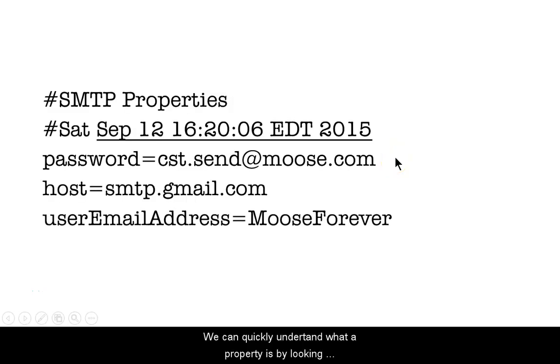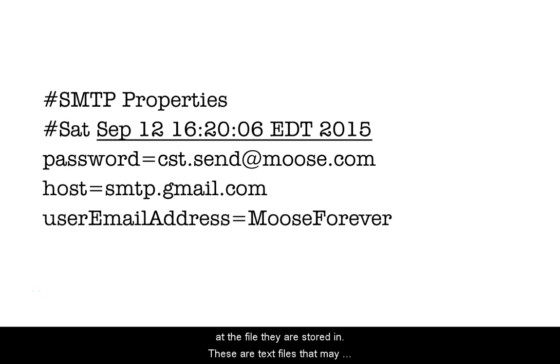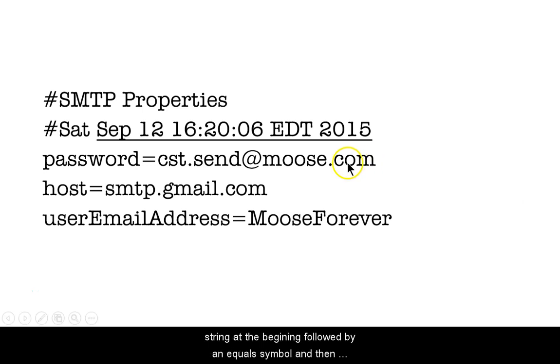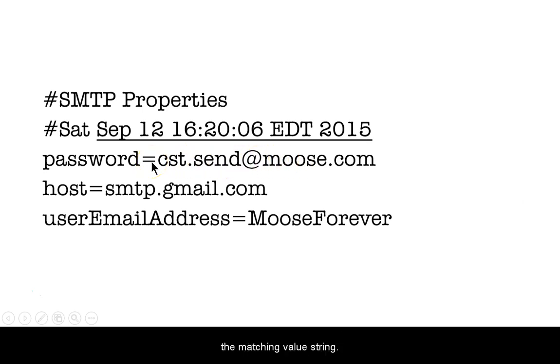We can quickly understand what a property is by looking at the file they are stored in. These are text files that may have one or more lines of text. Each line consists of a key string at the beginning followed by an equals symbol and then the matching value string.